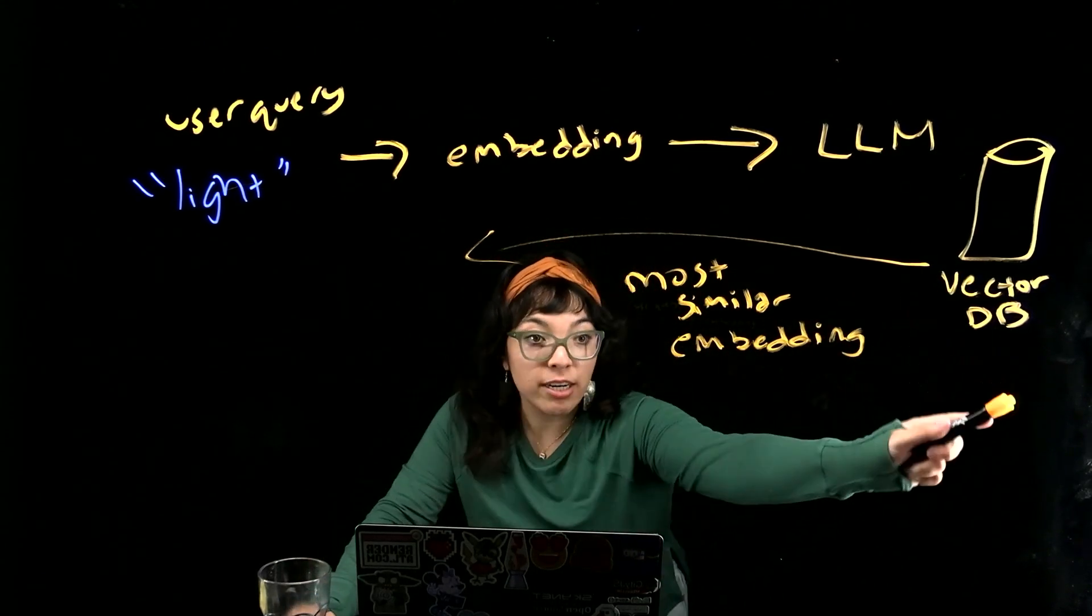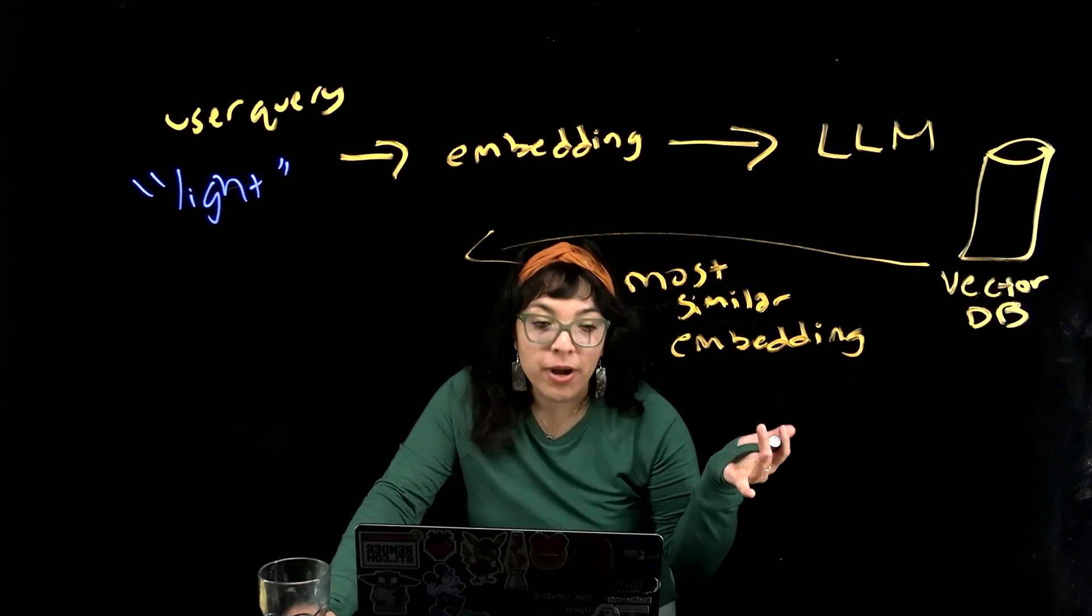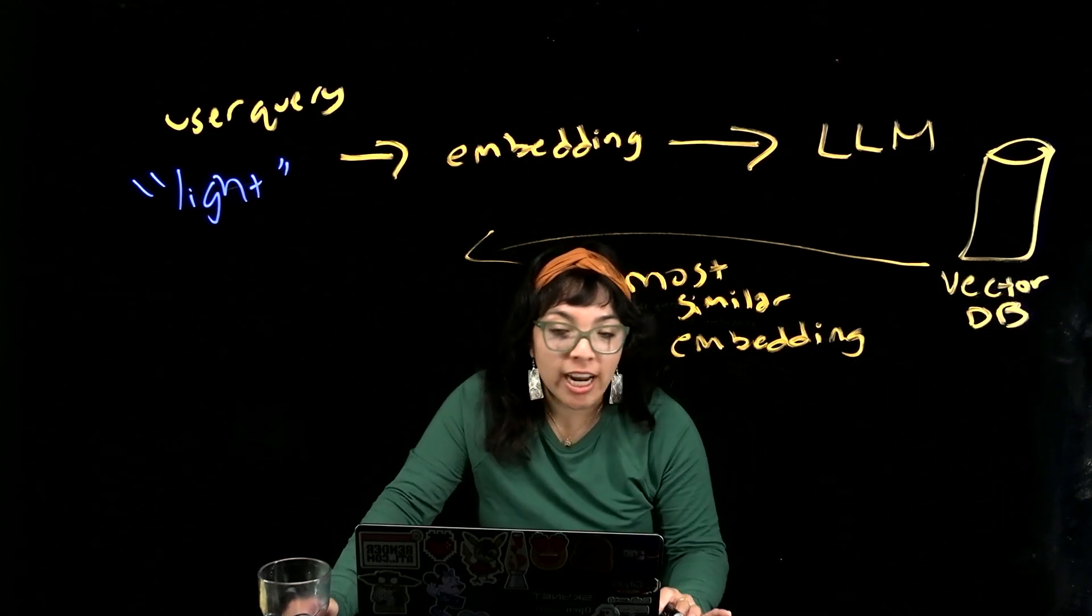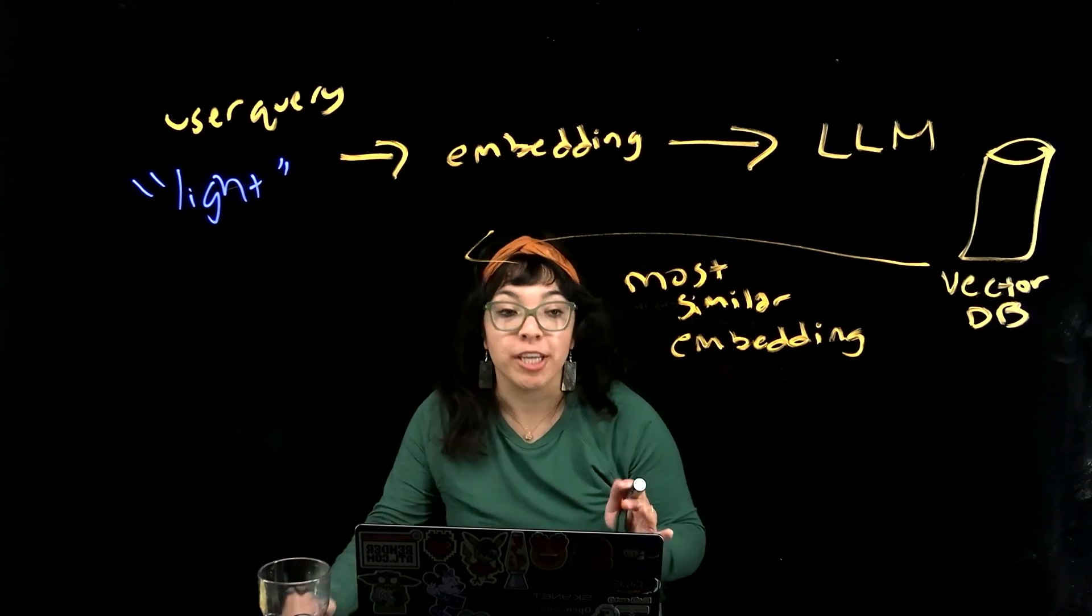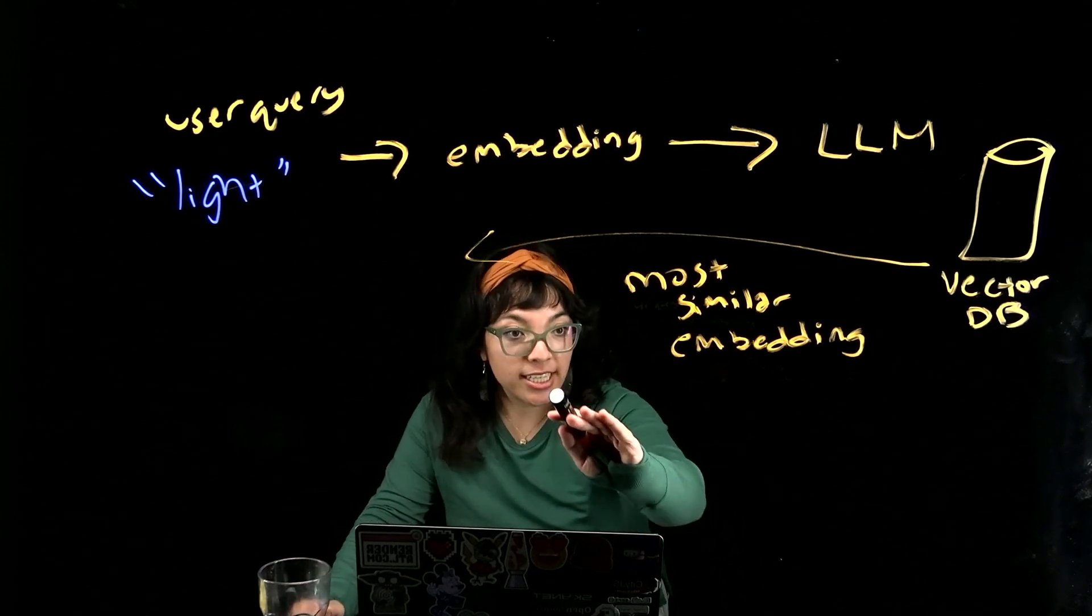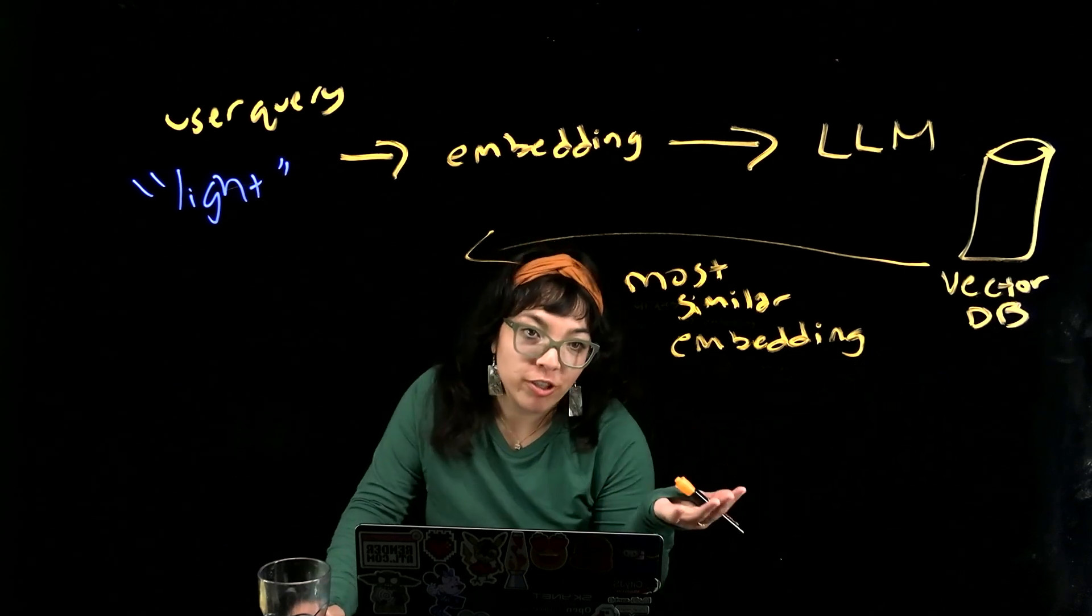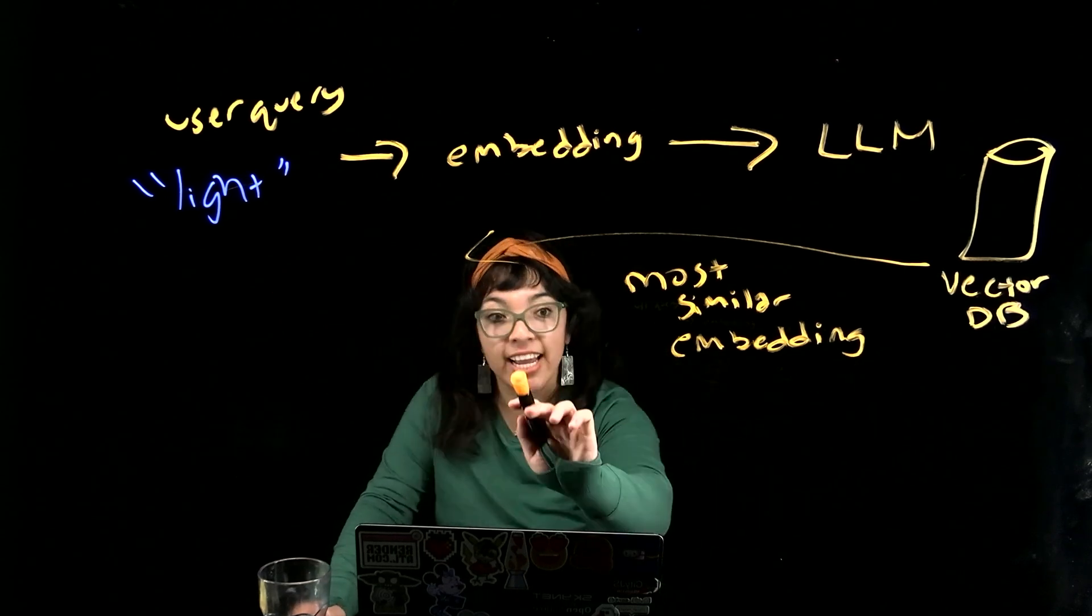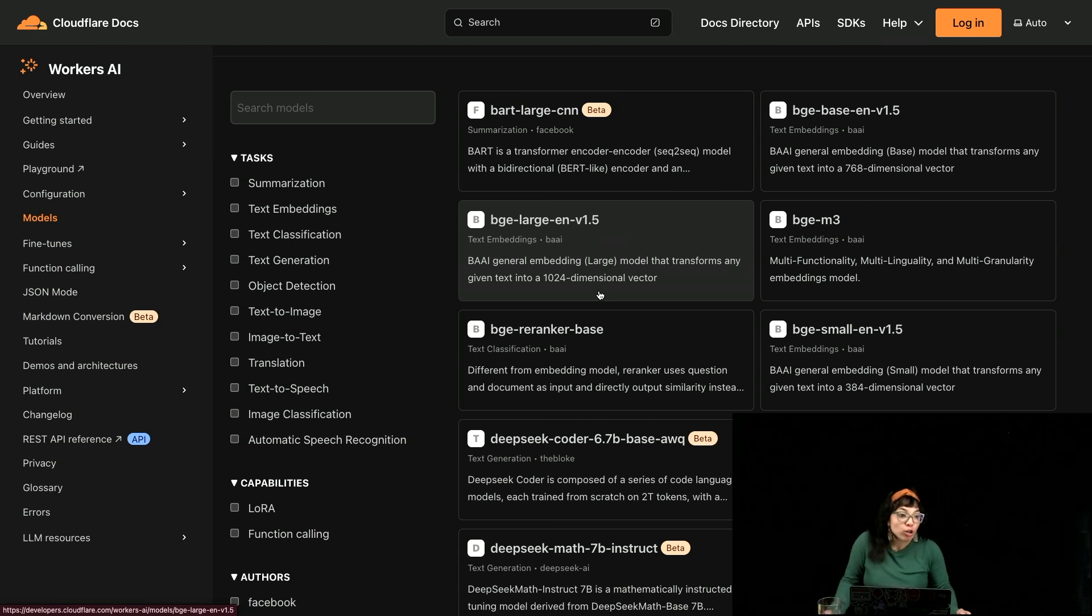The vector database contains vectors about images and we will look at some models hosted on Cloudflare Workers AI that we use to convert paintings into vectors and that we also use to convert the user query, the user input into vectors.